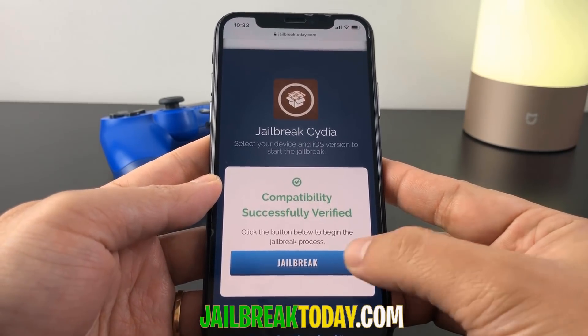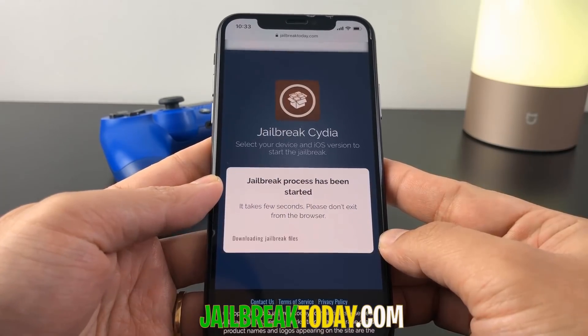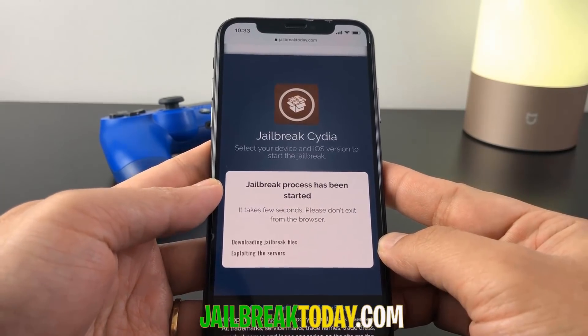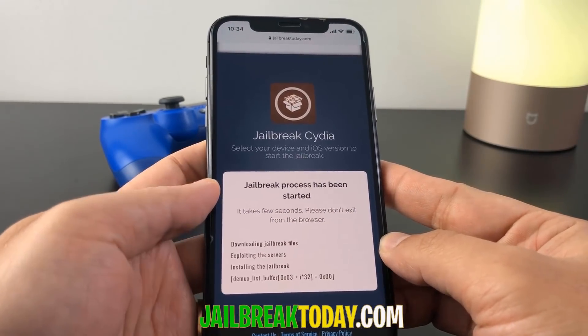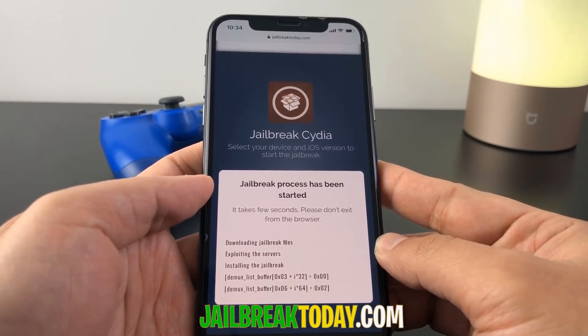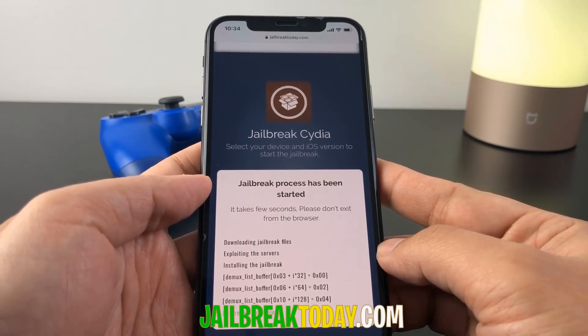Once this process is complete, all you do is hit the jailbreak button. When you hit that button it's going to start the jailbreak process — downloading the jailbreak files and extracting them onto your device.